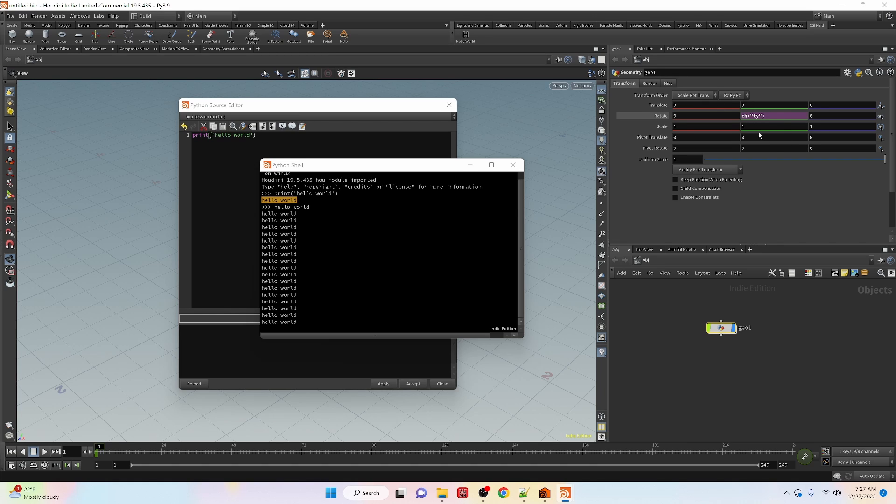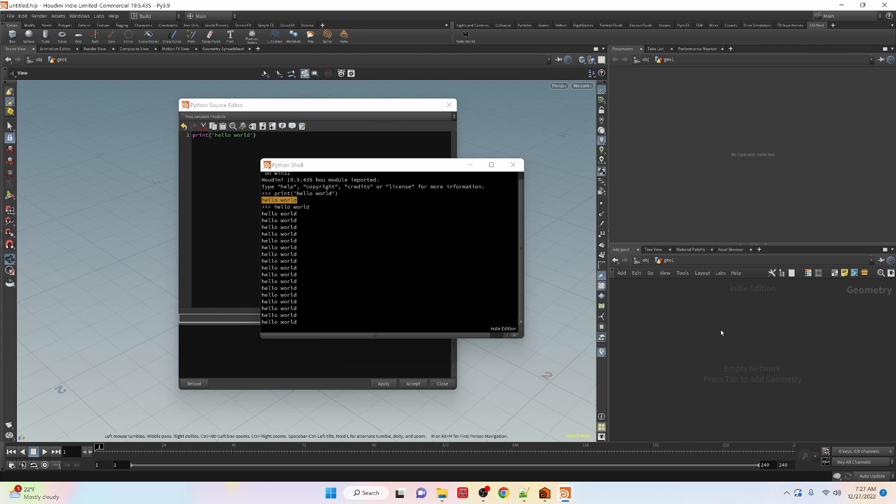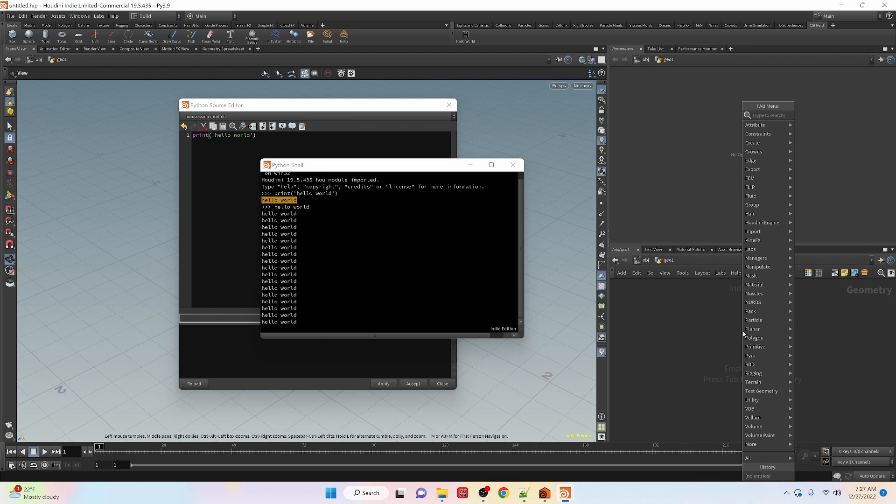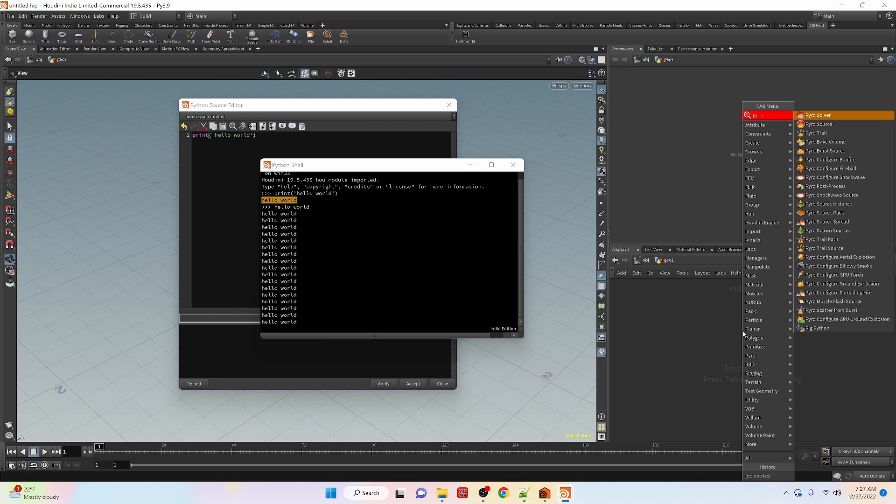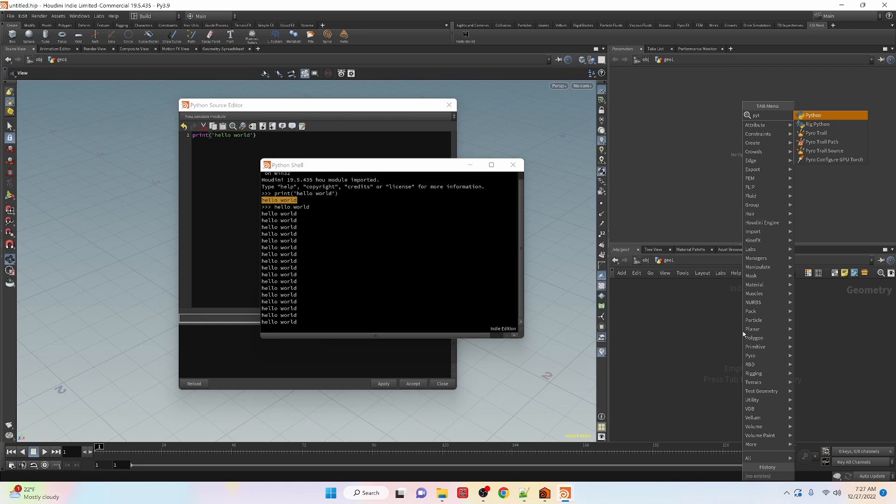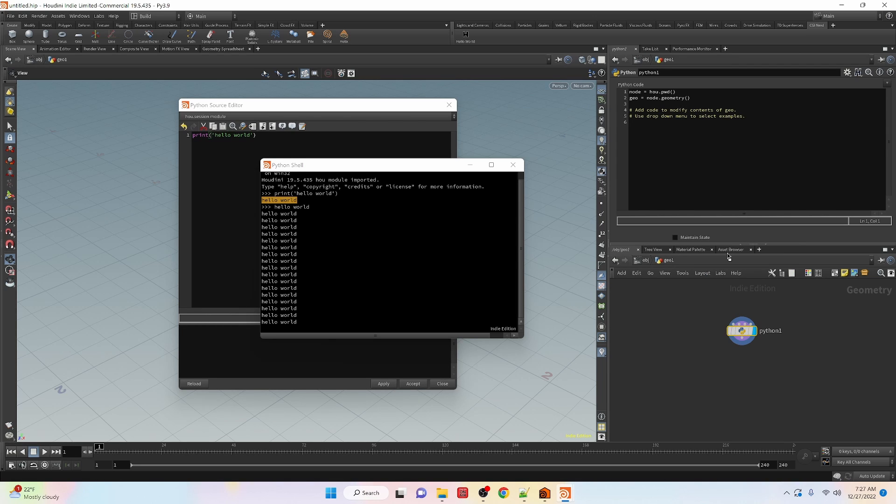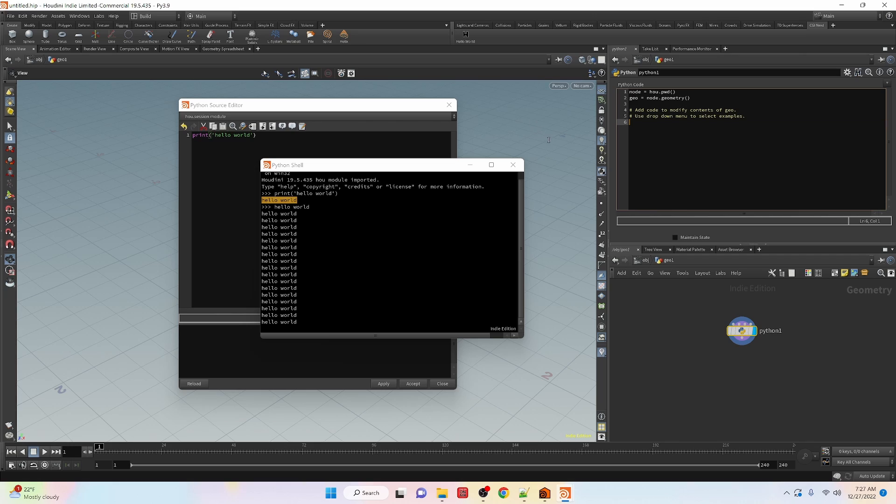I don't need that so I'm going to undo it. Then inside of our node itself, let's jump in here and we can actually create a python node itself and you can write code in here.